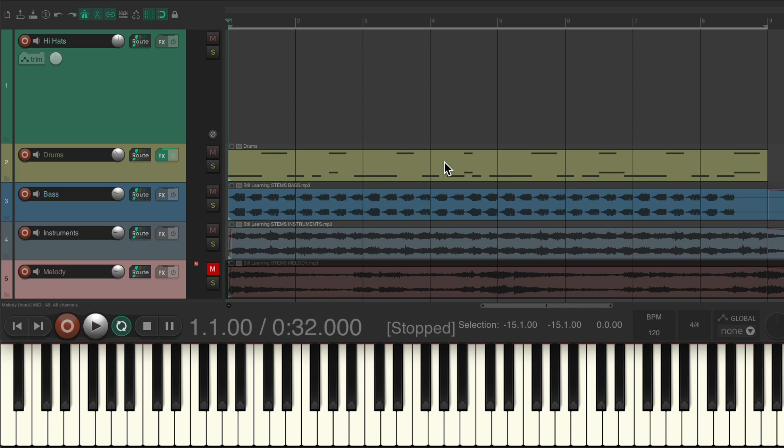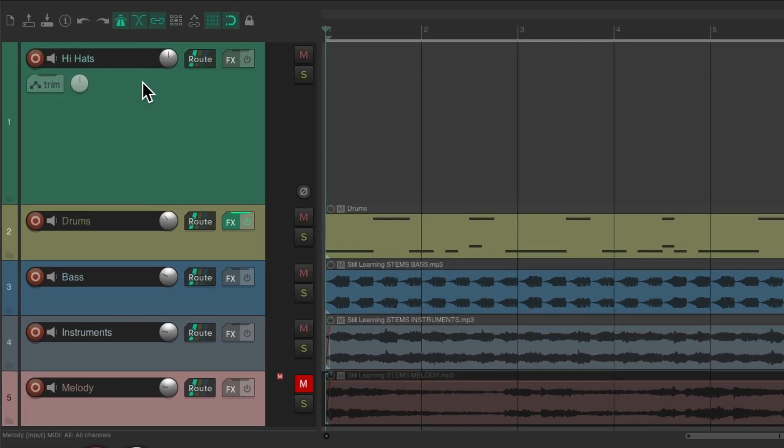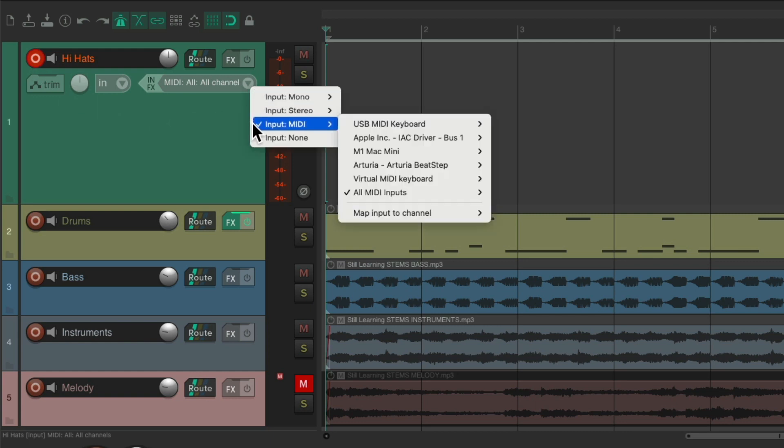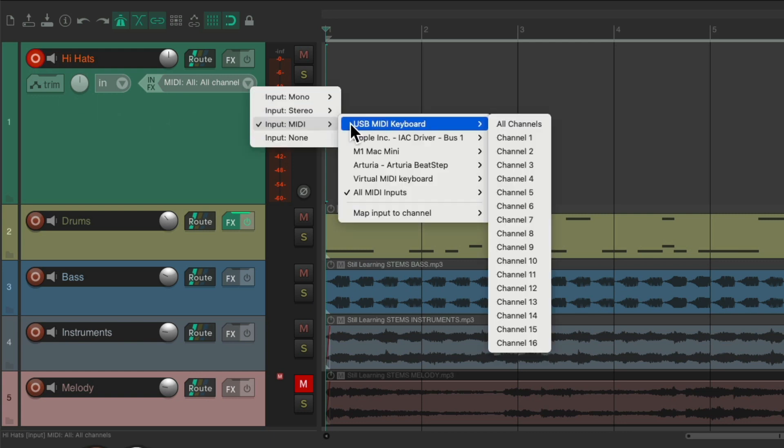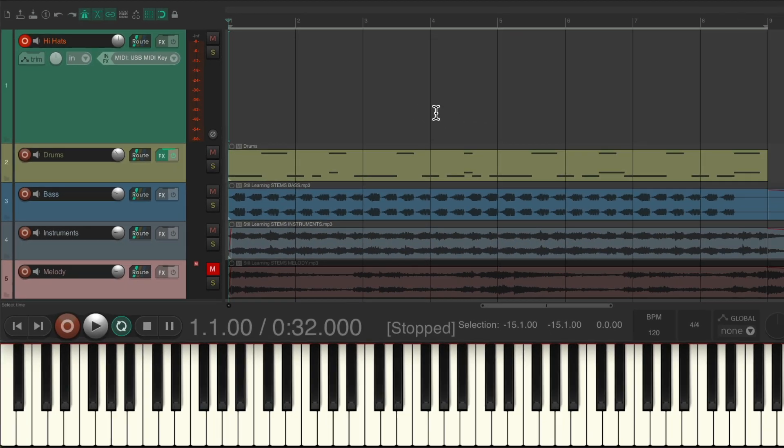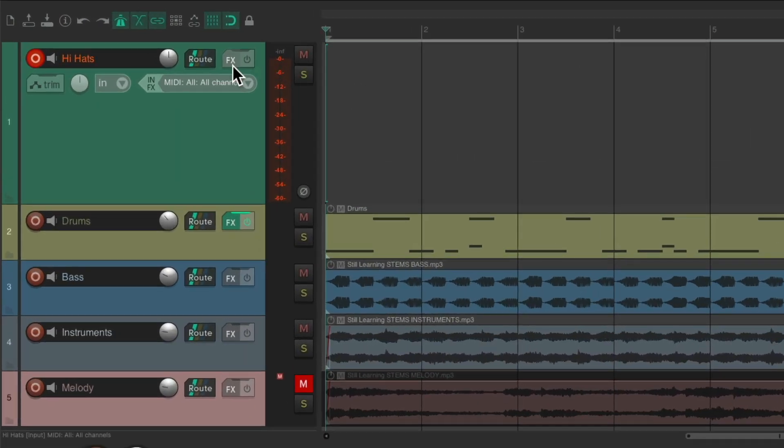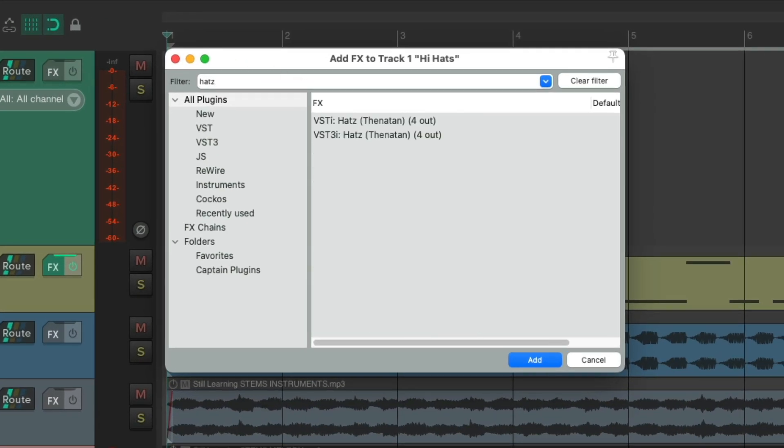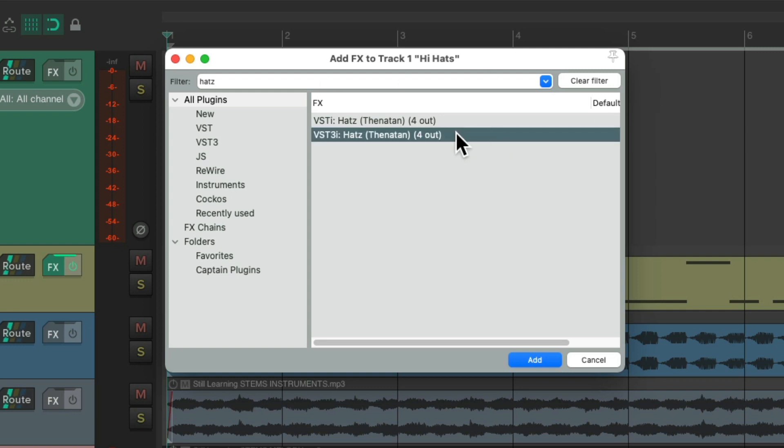So I've already created a track up here for the hi-hat. Let's put it in record, let's set the input to my USB MIDI keyboard, which is represented down here. I'm going to go to the track effects on that track, let's search in our filter 'Hats' with a Z, and if we installed the plugin correctly it should show up right here.